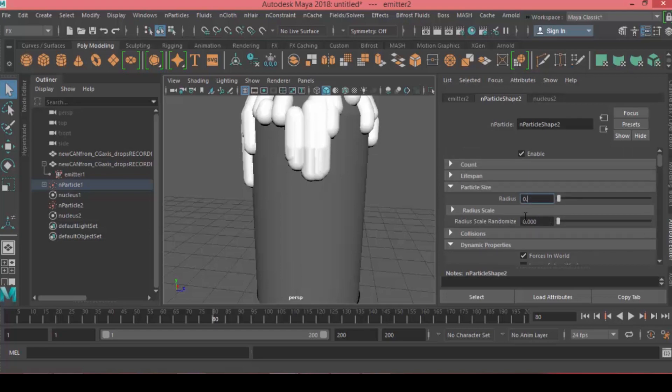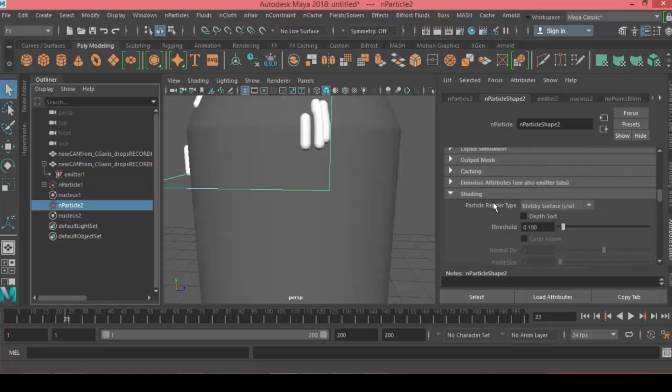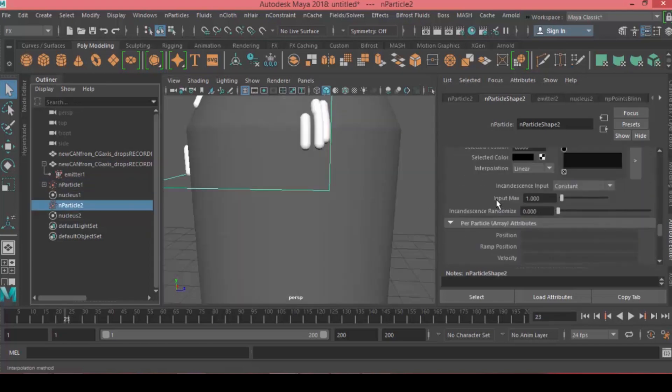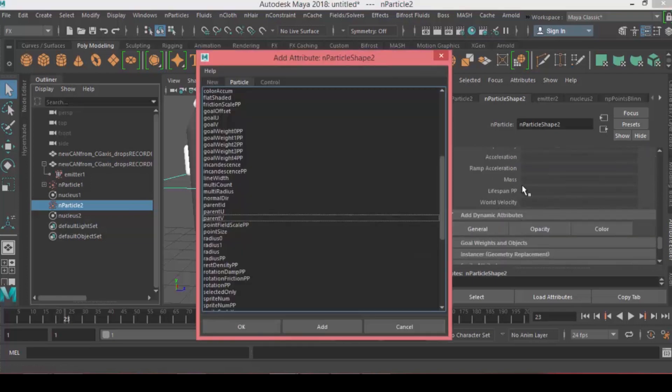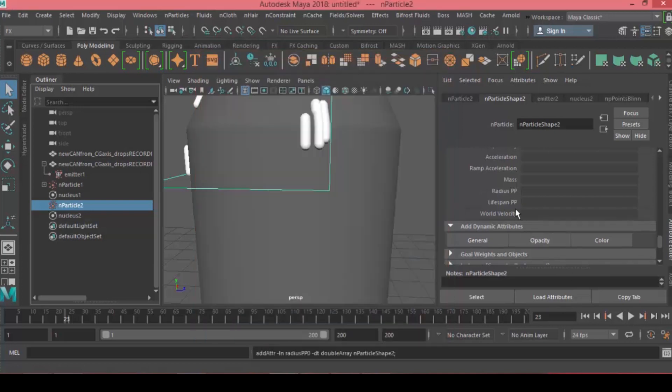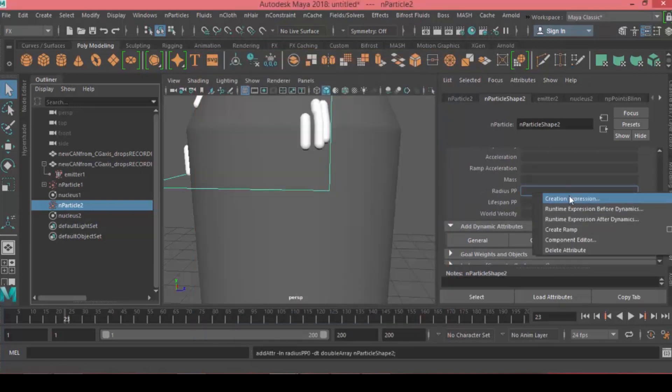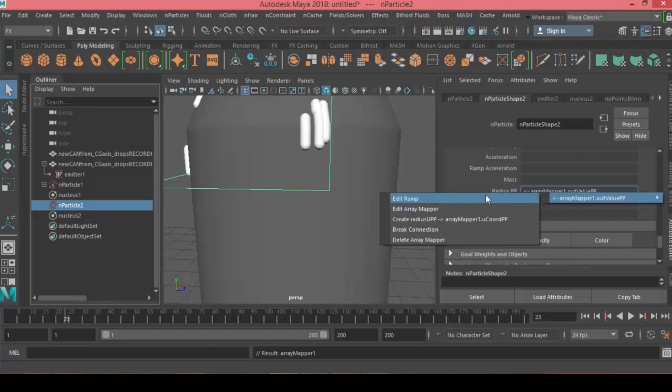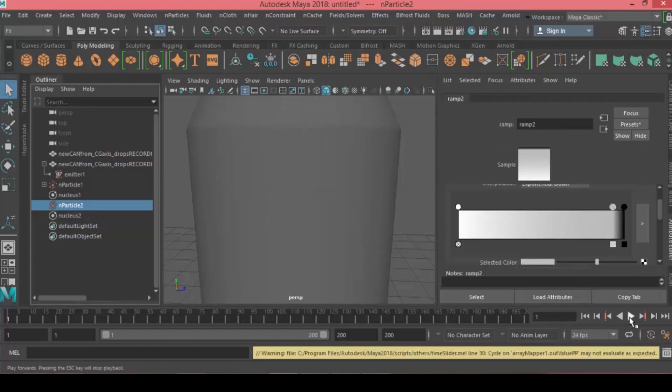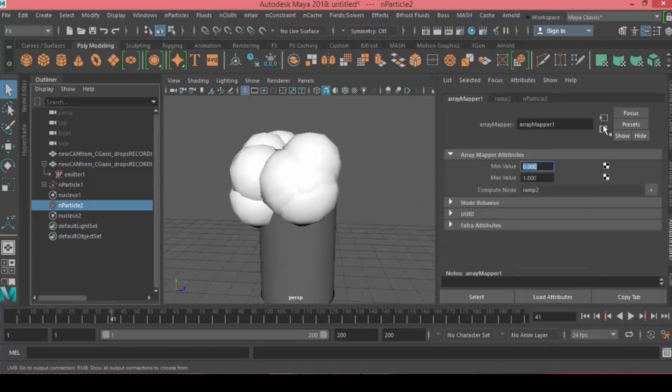Change the shading from points to blobby surface and adjust the particle size to 0.05. We need to adjust the radius of the particle stream. Come under Per Particle Attribute, open General, and add the radius per particle. You can right-click and choose Create Ramp, then right-click and choose Edit Ramp. Now if you hit play, the ramp affects the radius.